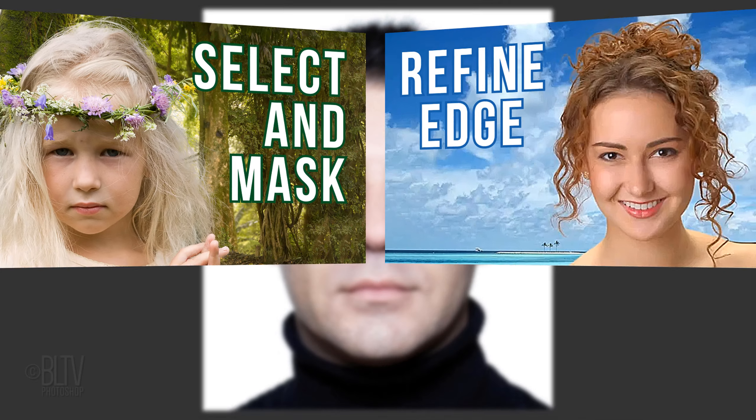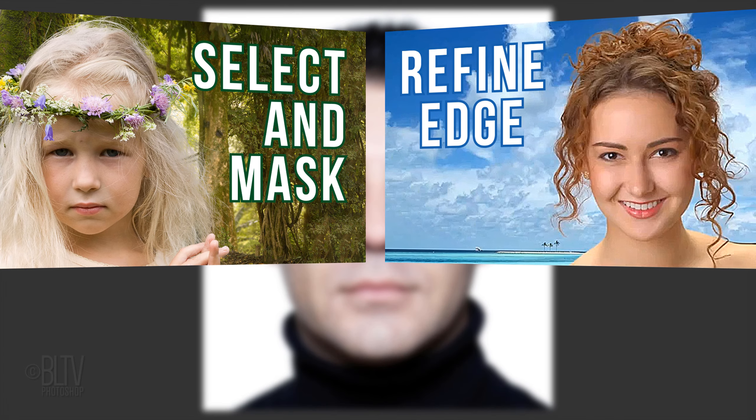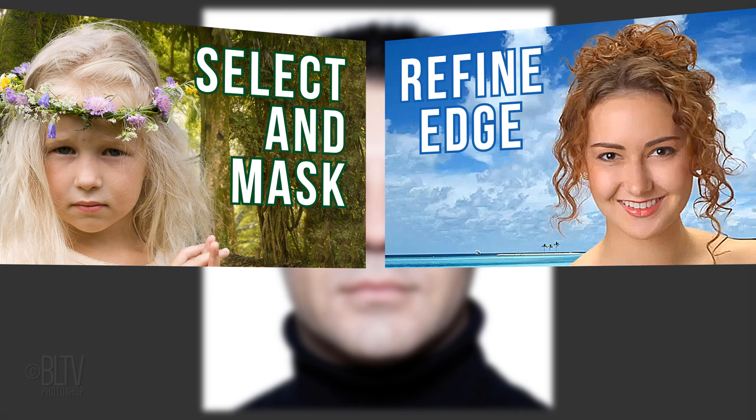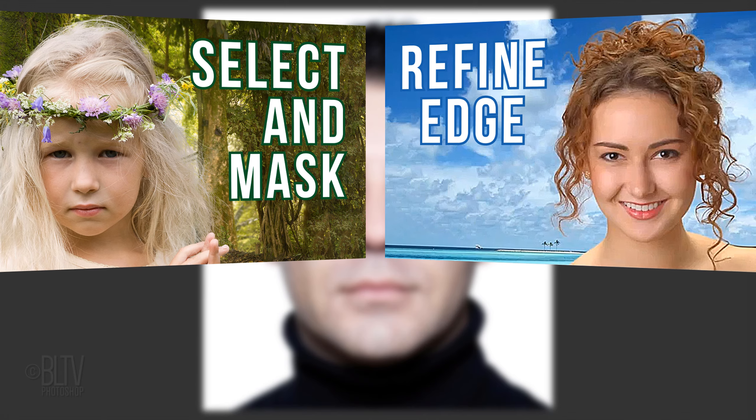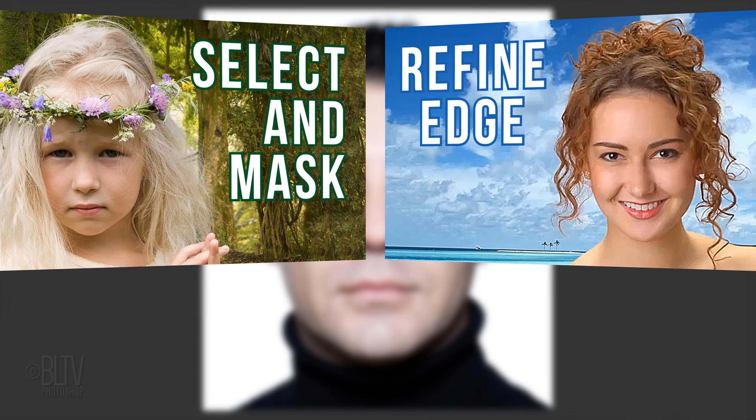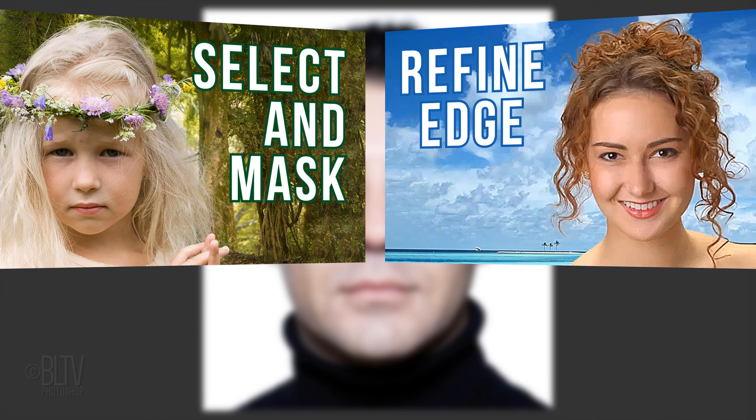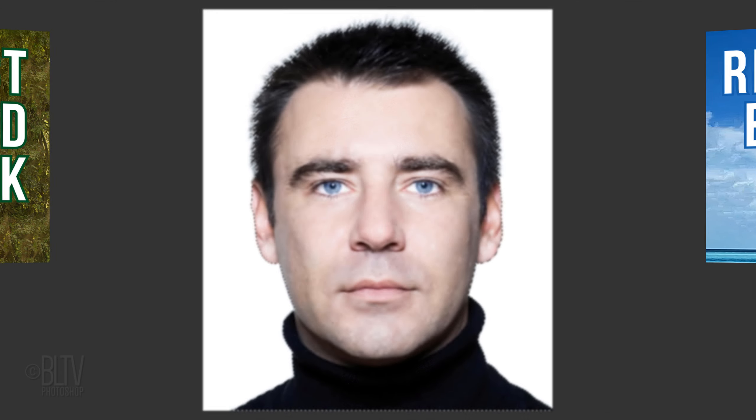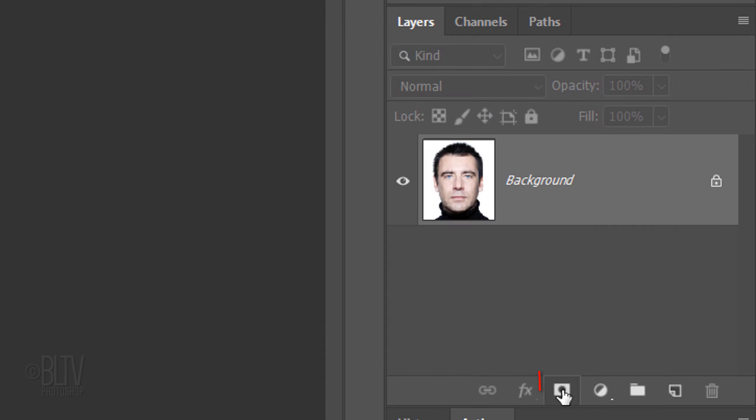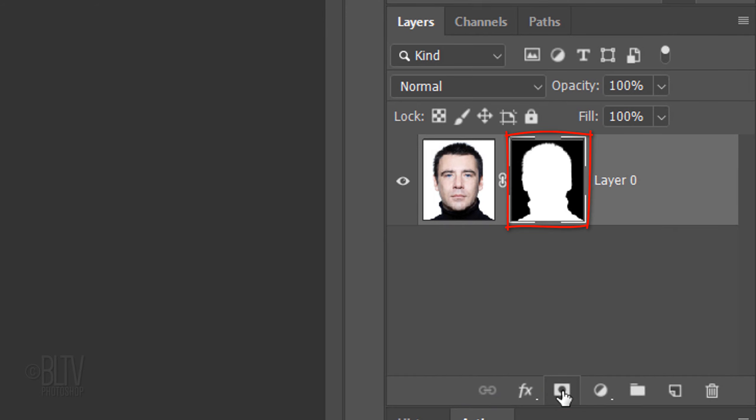However, I did provide links to two of my in-depth tutorials of Refine Edge and Select and Mask that'll walk you through the process of making perfect selections. Once you make the selection, click the Layer Mask icon to make a layer mask next to your subject.